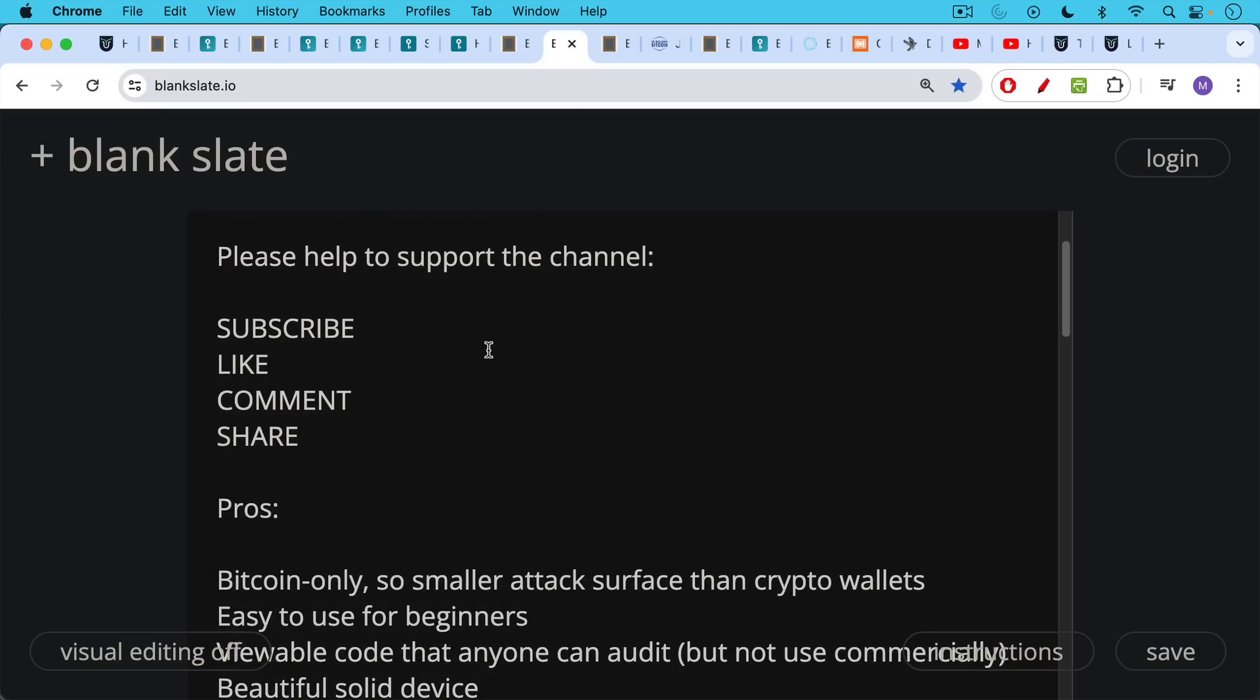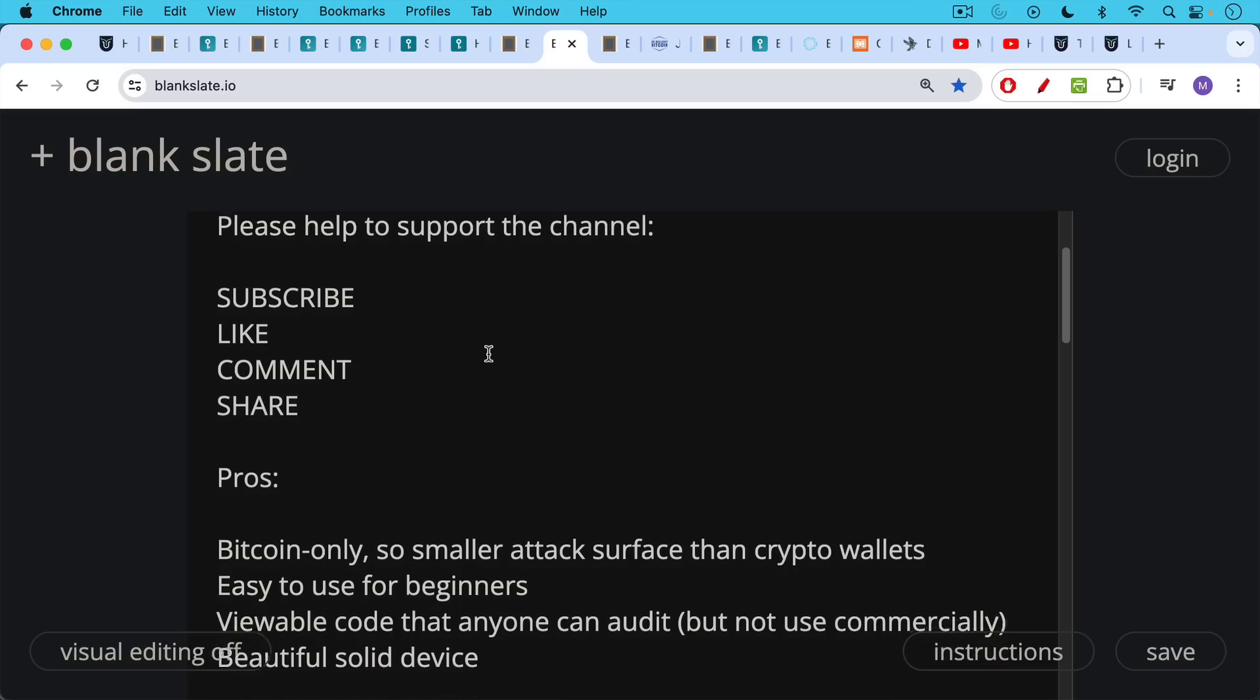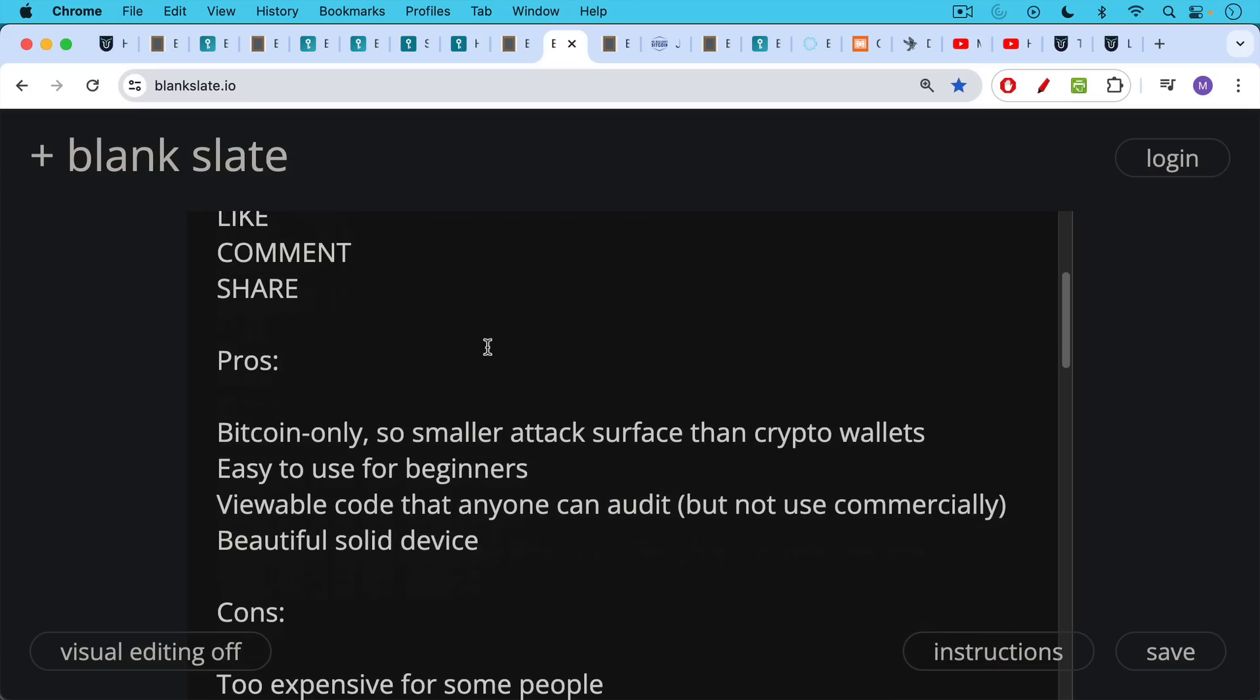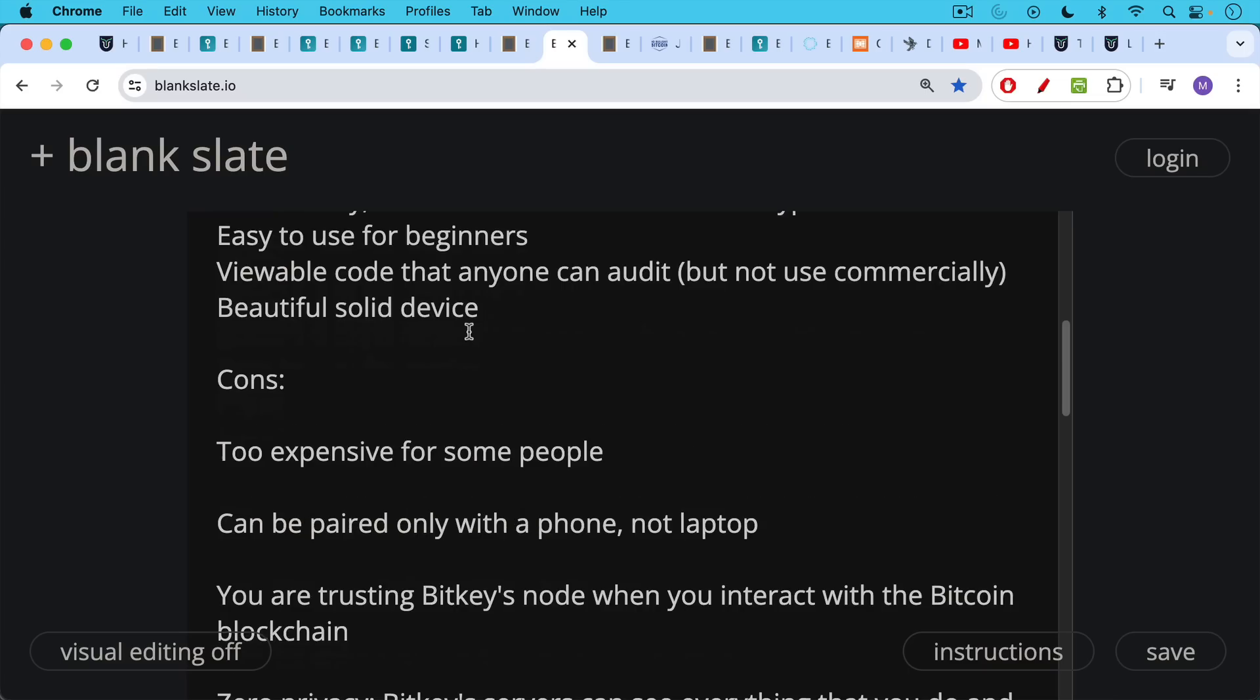Let's talk about the pros and cons of the BitKey. I would say the pros are it's Bitcoin only, which is great, so it has a smaller attack surface than crypto wallets in general like a Trezor or a Ledger. It's also very easy to use for beginners. It has viewable software code that anyone can audit. You can't use it commercially, it's not truly FOSS, but you can view it and make sure that no one's going to rug you. There are a lot of eyeballs on this code, I can imagine, even if you yourself don't read code. Also, another pro is it's a beautiful, solid device.